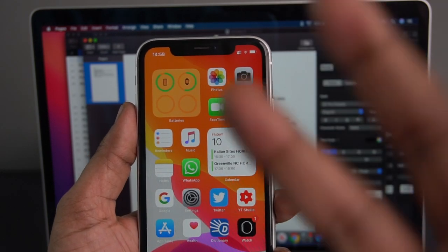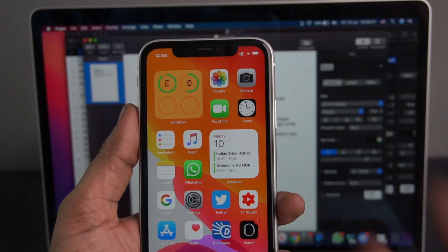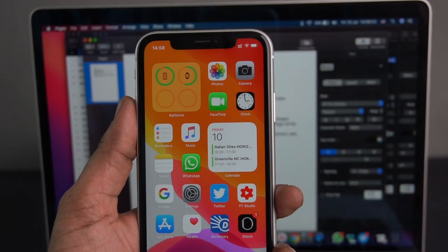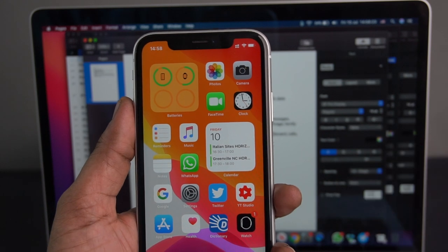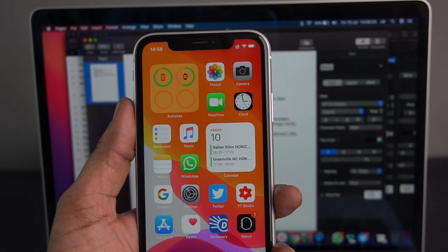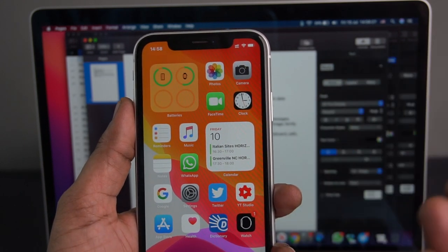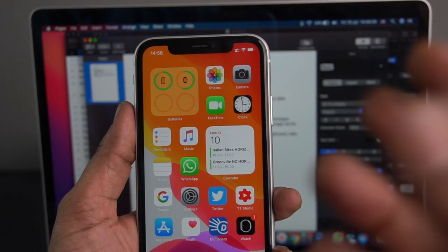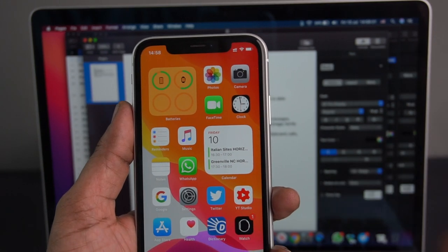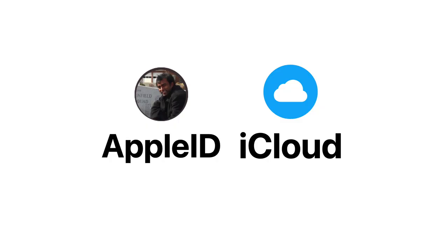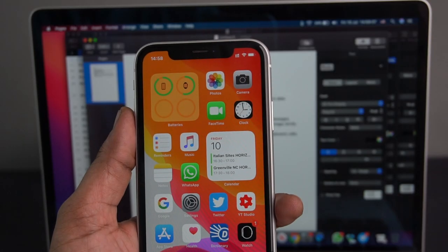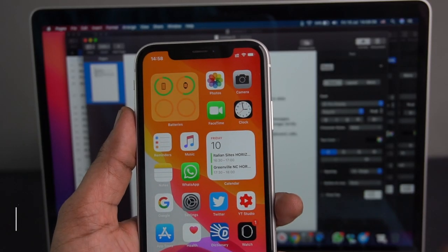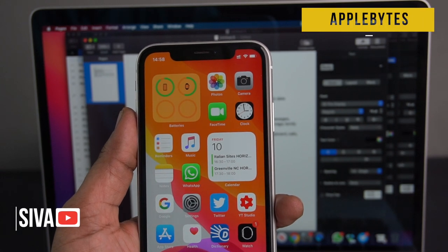Let's talk about basic and important topics. If you are interacting with the comments, you can reply to them. If you are interested, you might be confused by Apple ID and iCloud. Hello everyone, my name is Shiva. Welcome to Applebytes.